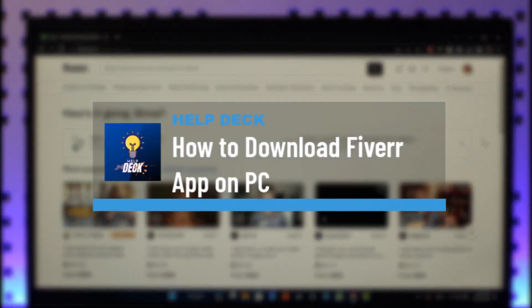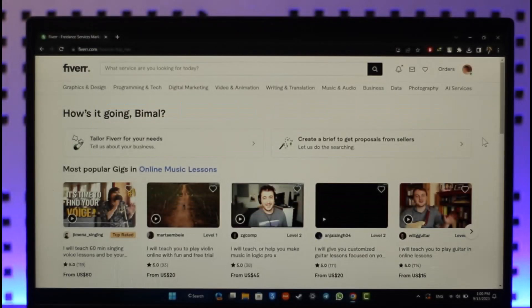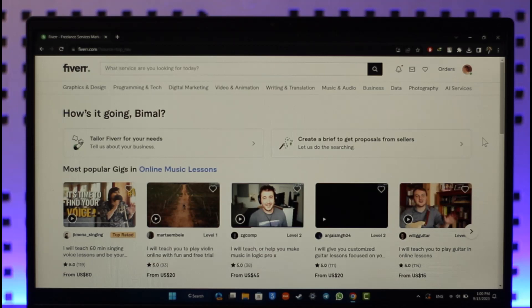How to download Fiverr app on your PC. Hey everyone, welcome back to our channel. In today's video, I'll guide you through the steps on how you can download the Fiverr application on your PC. Make sure to watch the video till the end.